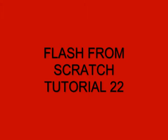Welcome to Flash From Scratch Tutorial 22, Working with Layers.